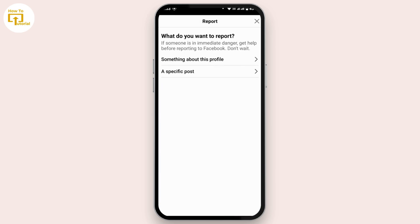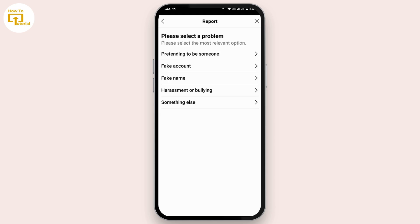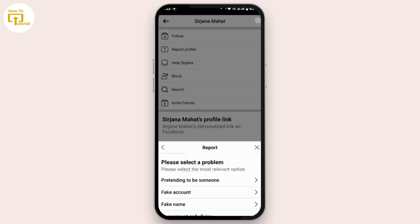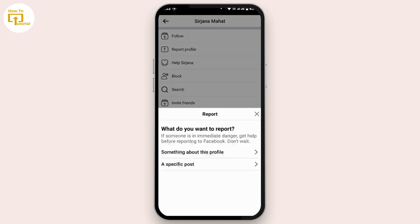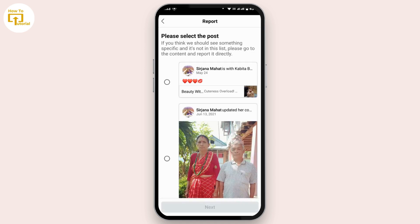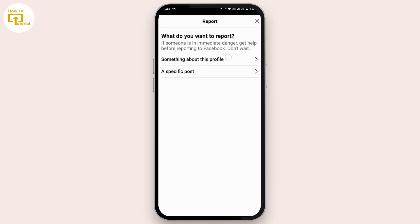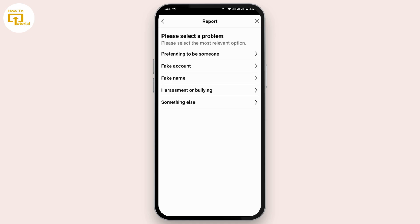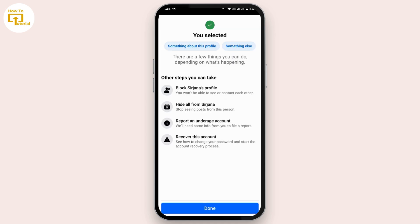Then tap on something about this profile. Then simply tap on block this profile. After you do that, tap on done. Once you do that, Facebook will automatically block that account.